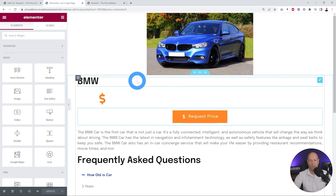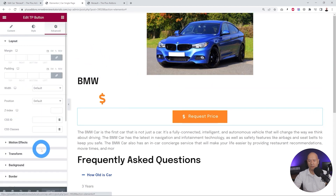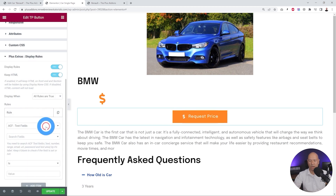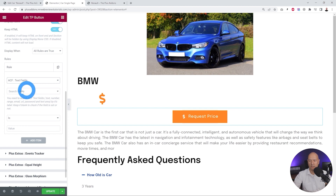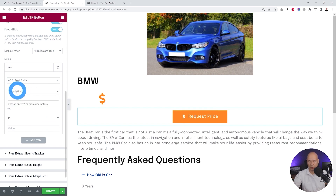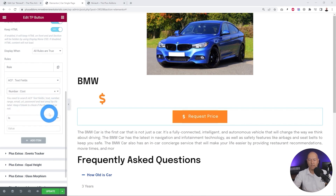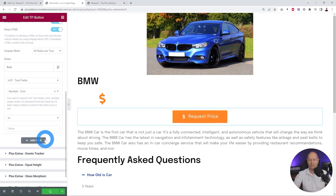We go back to our car single page, click on the button, go to Advanced, scroll down to Display Rules, enable it, and set up the rule. We select ACF Text Field and search for the cost field, then select 'number cost'. This time the rule is the opposite: when cost is empty, we want to display this button.